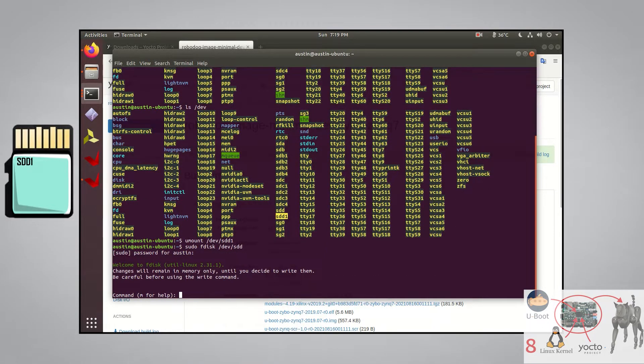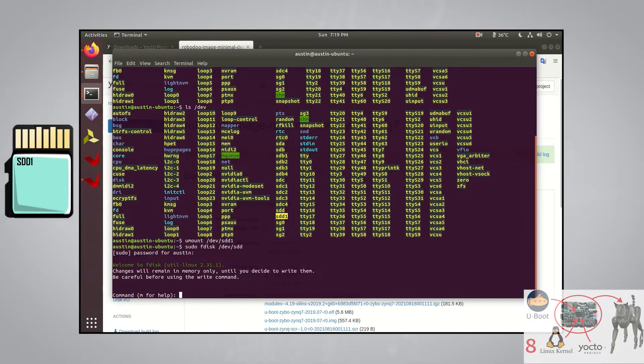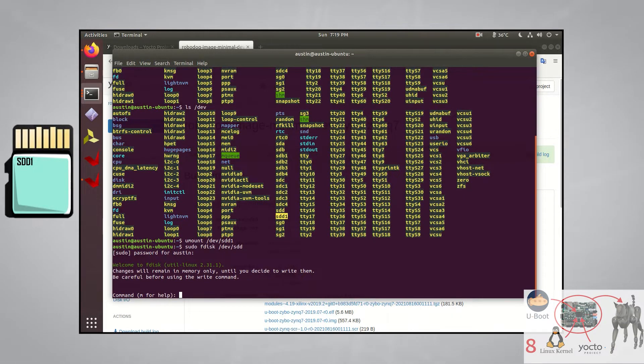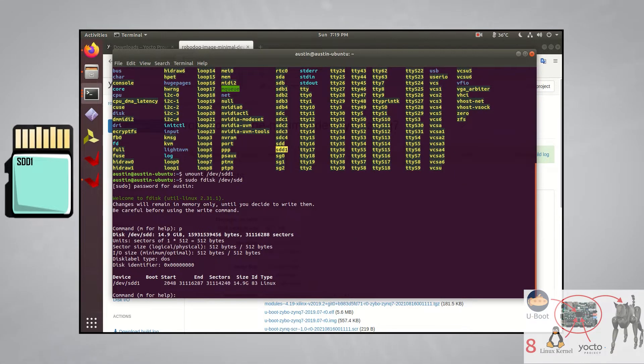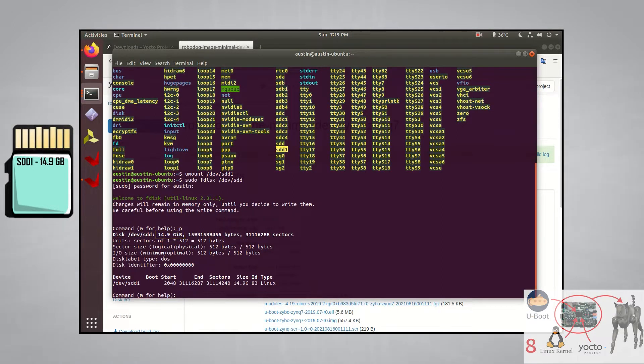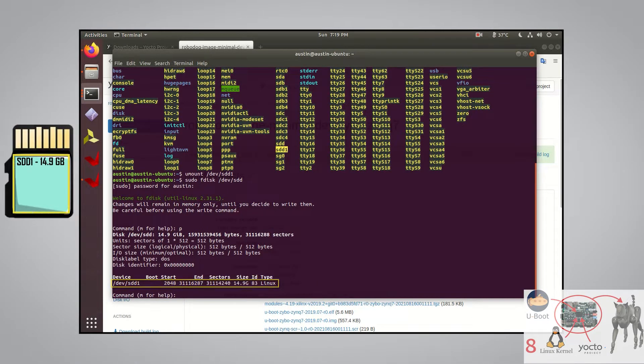Fdisk is just a utility that will help you partition and format your SD card, but there are other tools that you can use to do this instead, like gparted. If we type in the letter p here, we can print general info about this memory device. We can see that it's about 15 gigabytes and that it currently has a single Linux partition that utilizes the entire 15 gigabytes of space.